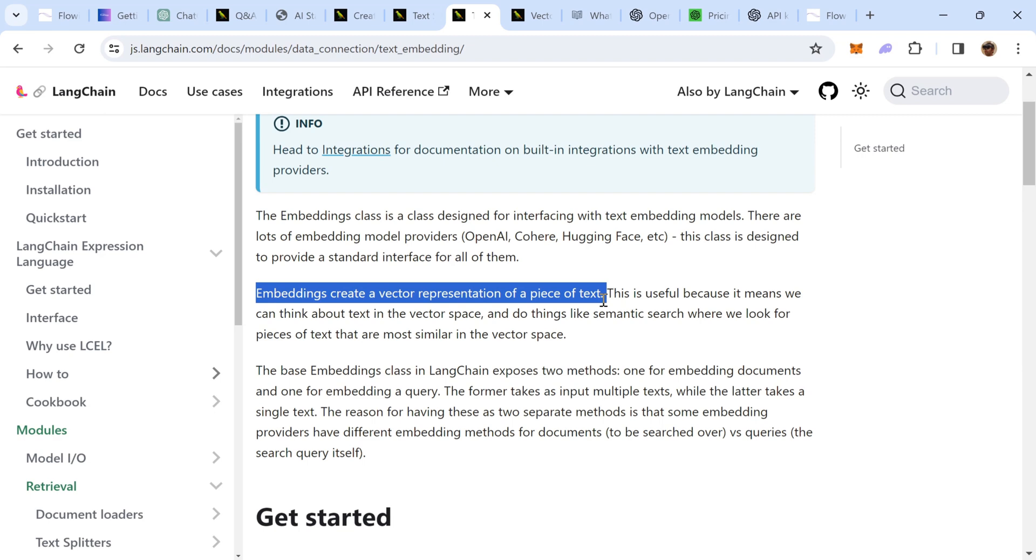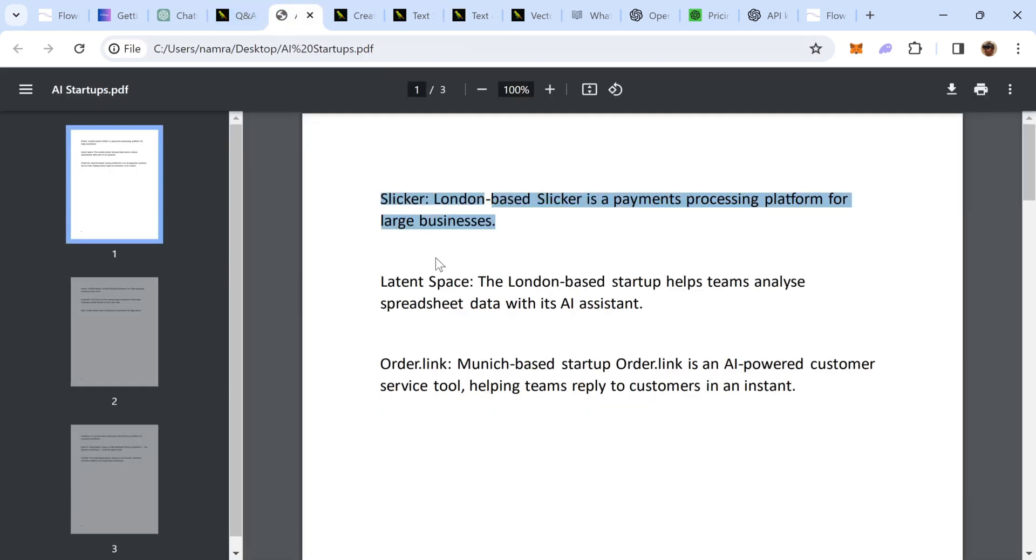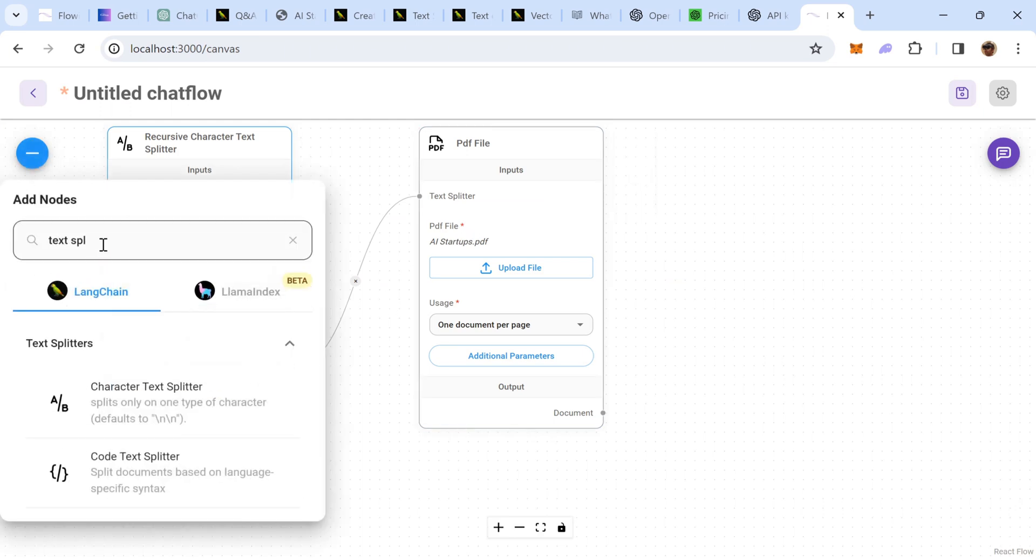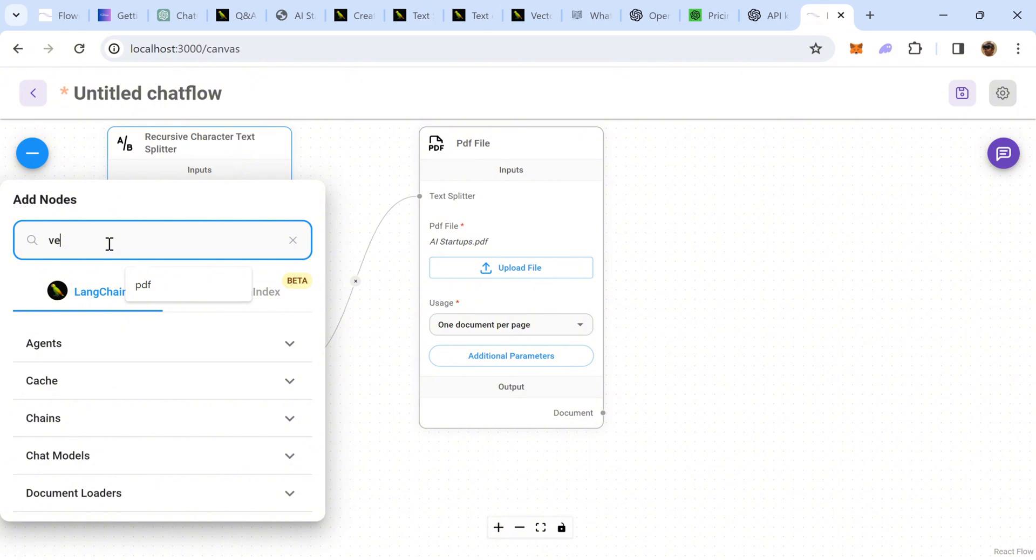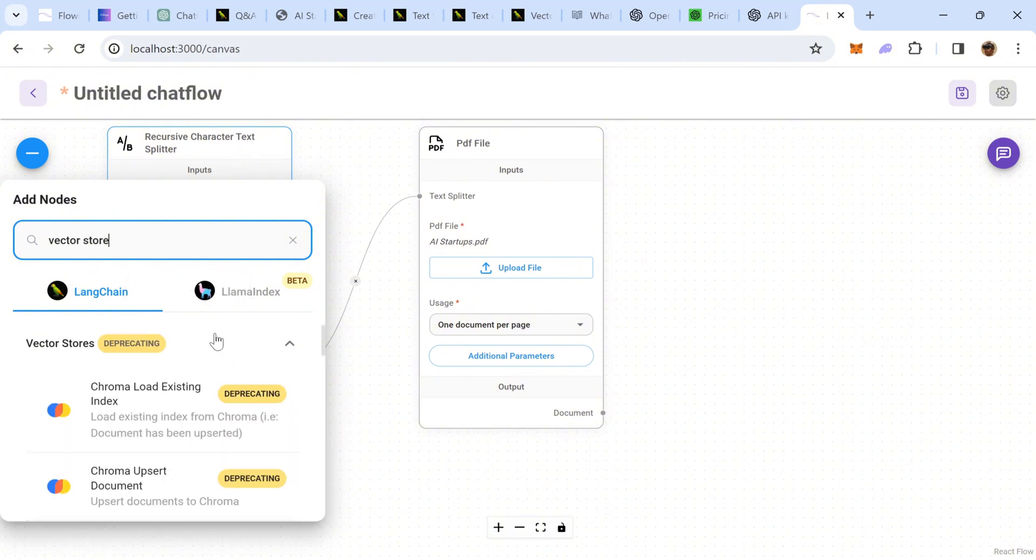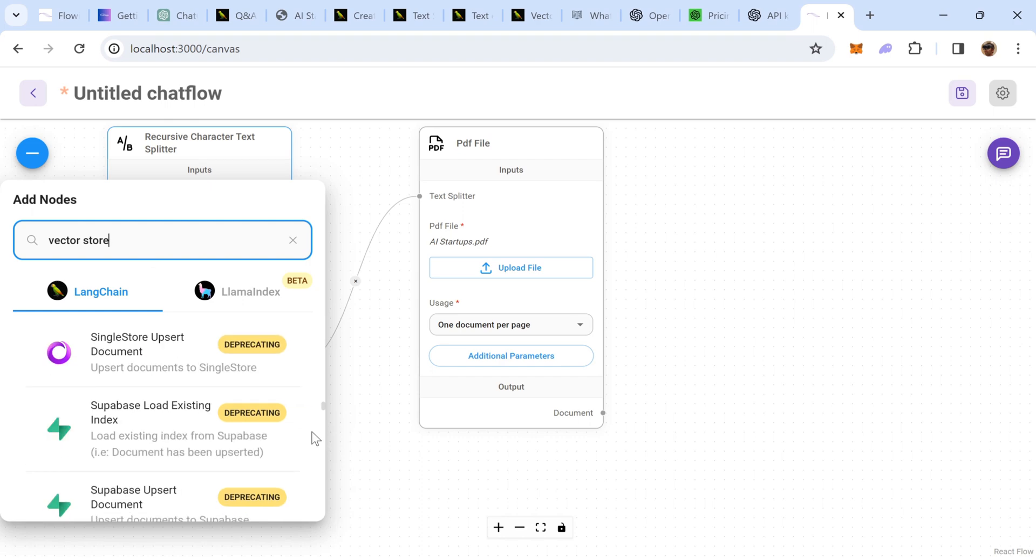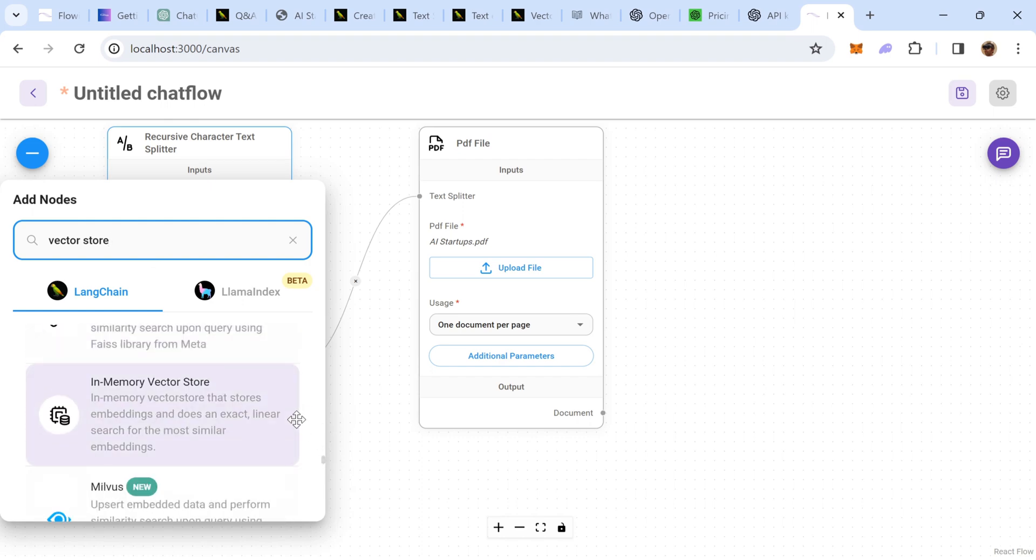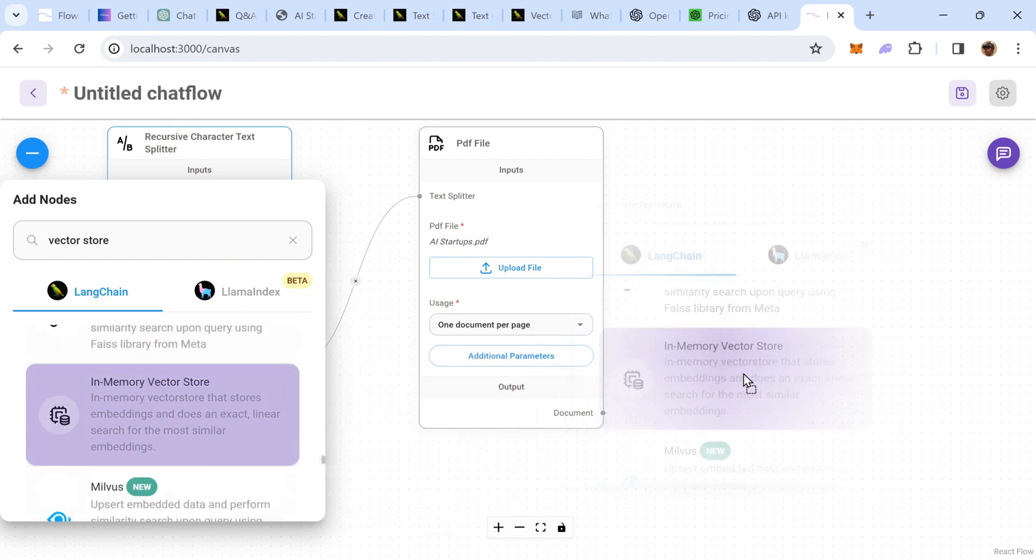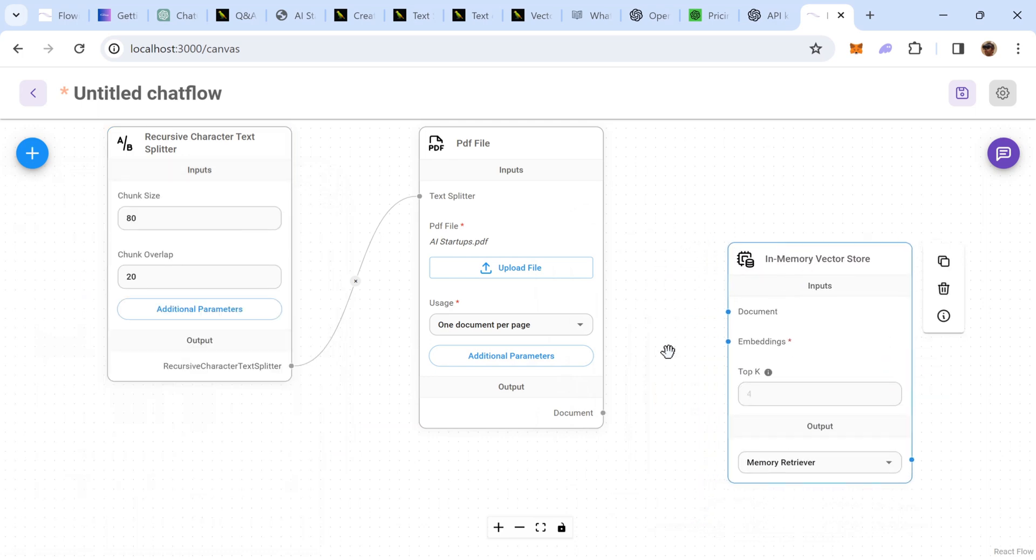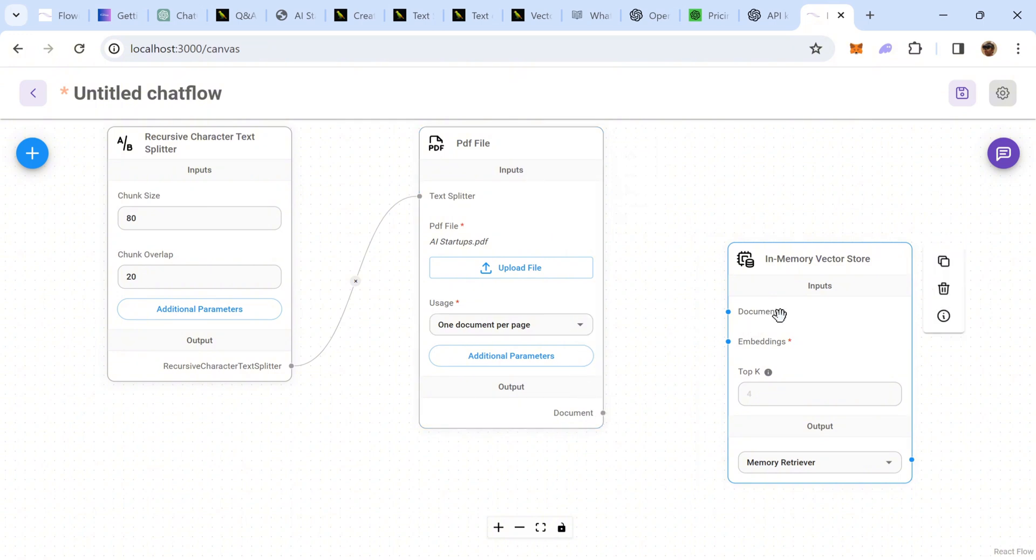Now, because we'll have multiple chunks, we need to have a store. So, if I go back, I need a store and I'm going to make use of something called in-memory store. All right, this is the one that I'm looking for, so I'm going to drag drop it here. As you can see, in the in-memory vector store node, the output of PDF file, which are the documents, are now going to be joined with the input of in-memory vector store and how would they be converted into embedding, we will make use of another node, which we'll demonstrate shortly.